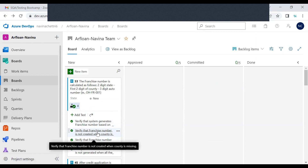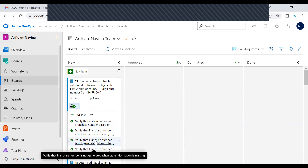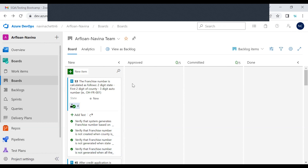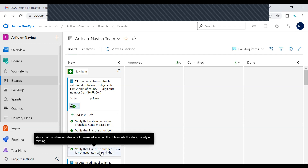Navina goes ahead with the manage dealer shops requirement. She has four test scenarios: one — verify that the system generates a franchise number based on two-digit state code, two-digit county code, and auto-generated sequence number from input data. That's the positive scenario. Two — verify that the franchise number is not created when the county is missing. Three — verify that franchise number is not generated when state information is missing. Four — when all data inputs like state and county are missing. There's also a no-data scenario — nothing is supplied — which may be covered by scenario four.